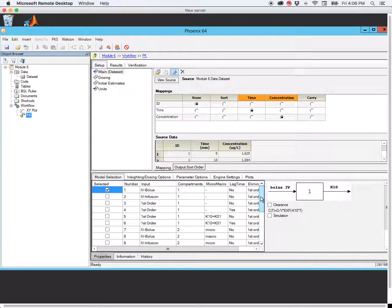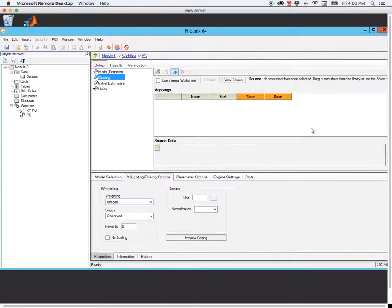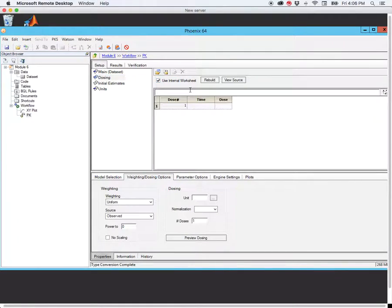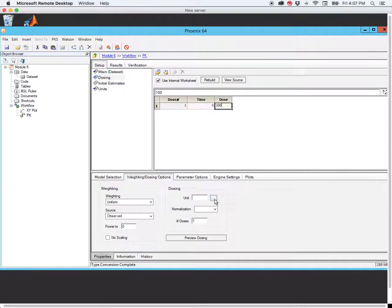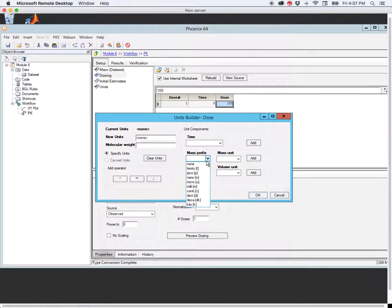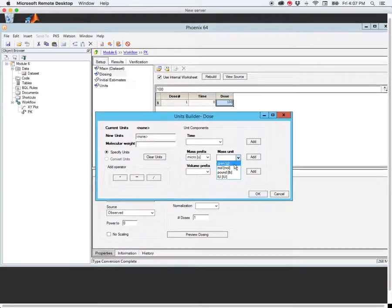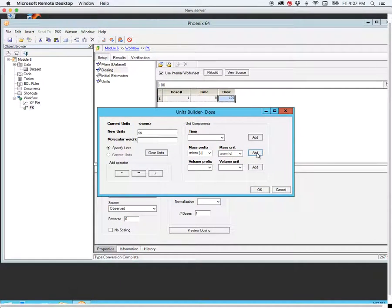So, choosing the one-compartment model first. We start off with the one-compartment model and choose that. We move down to dosing, and we will check internal worksheet because we want to enter our dose by hand. Our dose was given at time zero, and we know for this data set that it was a total dose of 100 micrograms. It wasn't given on a milligram per kilogram basis, so we enter a total dose of 100 micrograms.